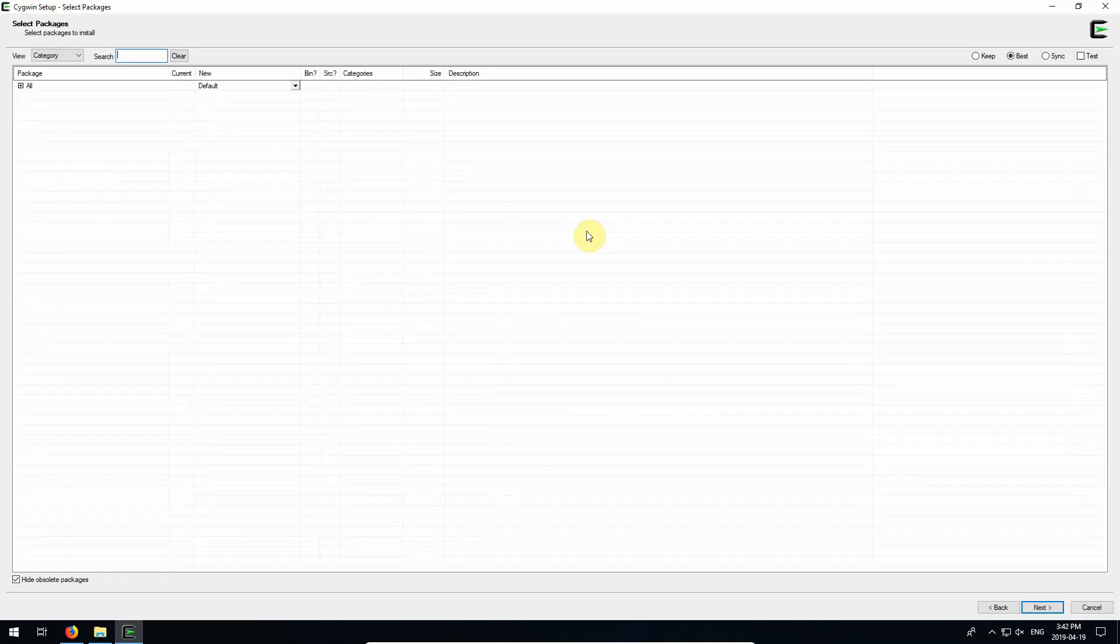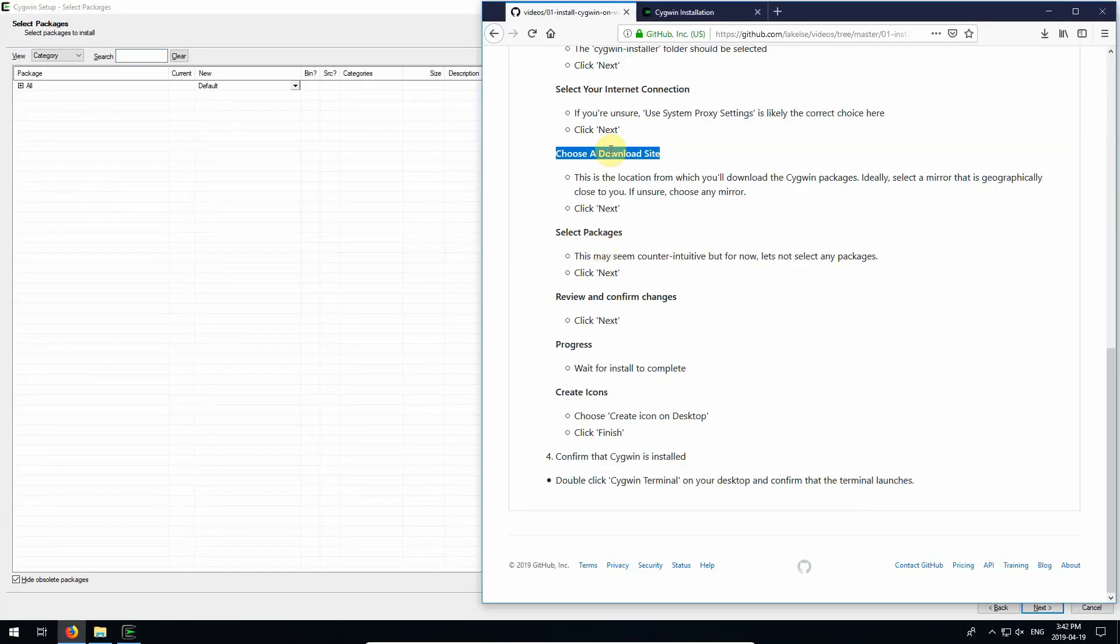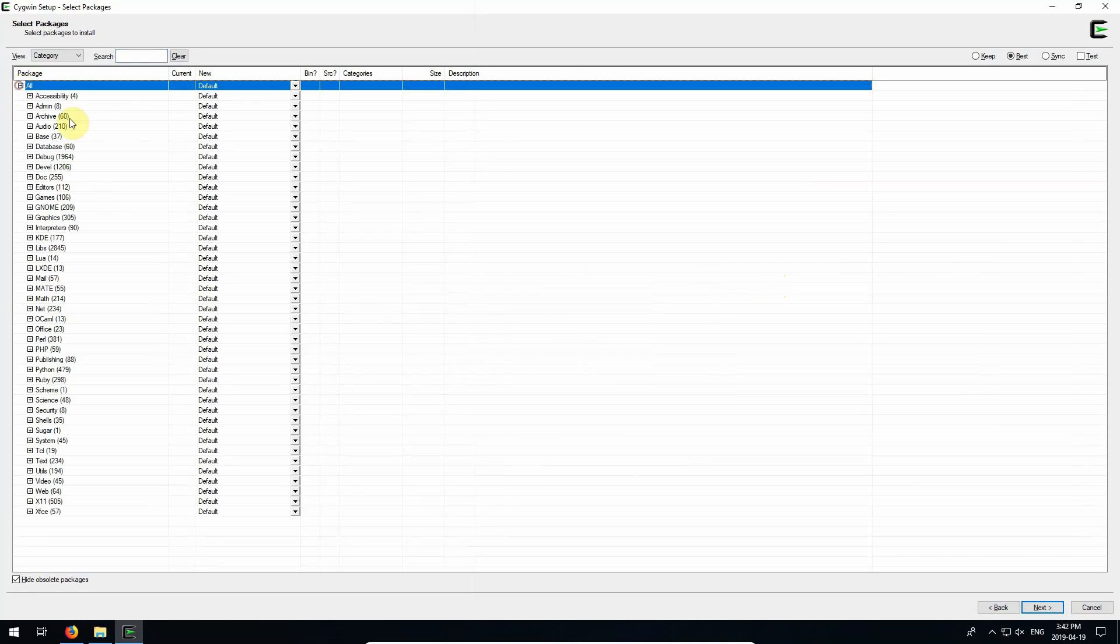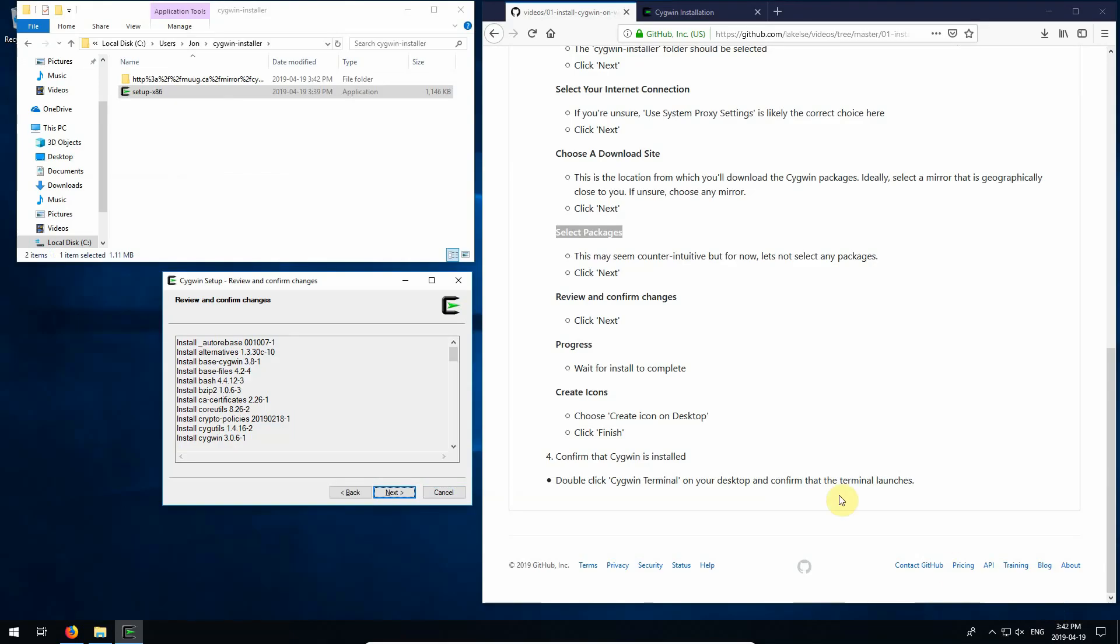Okay, the next one here says select packages. This may seem counterintuitive, but for now let's not select any packages. There are all these different packages that we can install. For now we just want to install the base, just the basic Cygwin. And as we need packages we will install them in future videos. So then from there we can click next. And we can review and confirm changes. That looks okay to me. Click next.